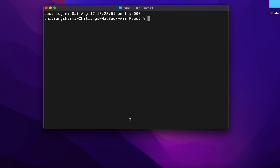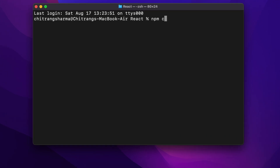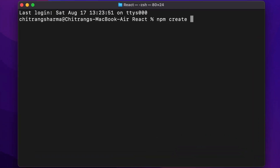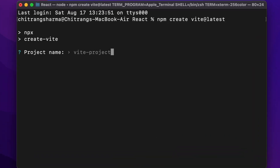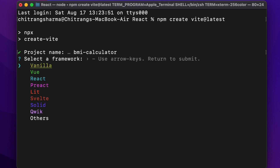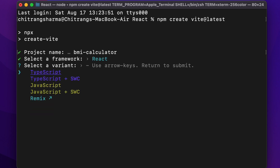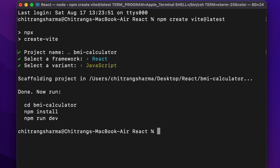If you're on Windows, open the command prompt. Type npm create vite@latest and hit enter. Give the project a name, say BMI Calculator. Select React, then JavaScript, and hit enter.